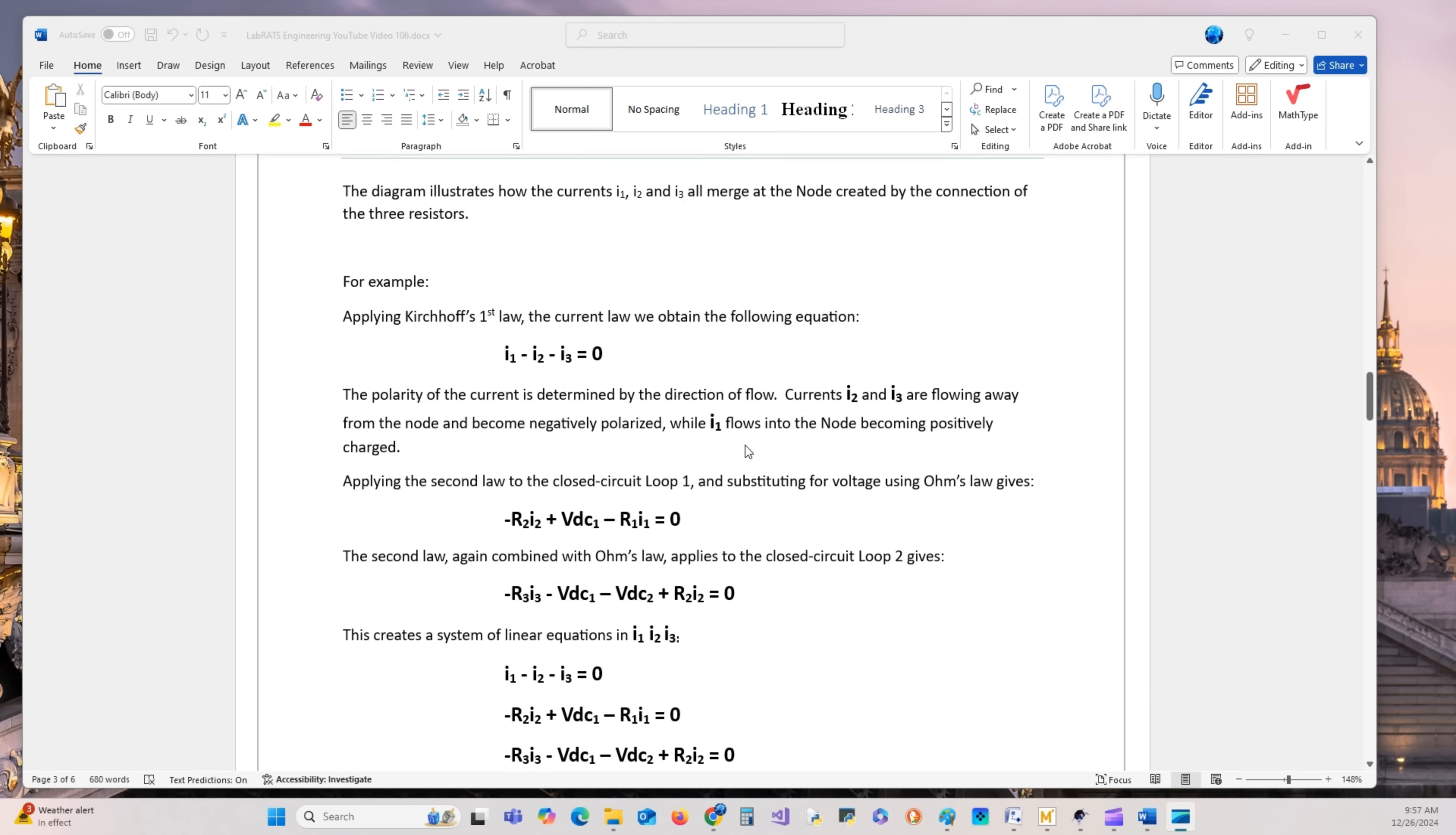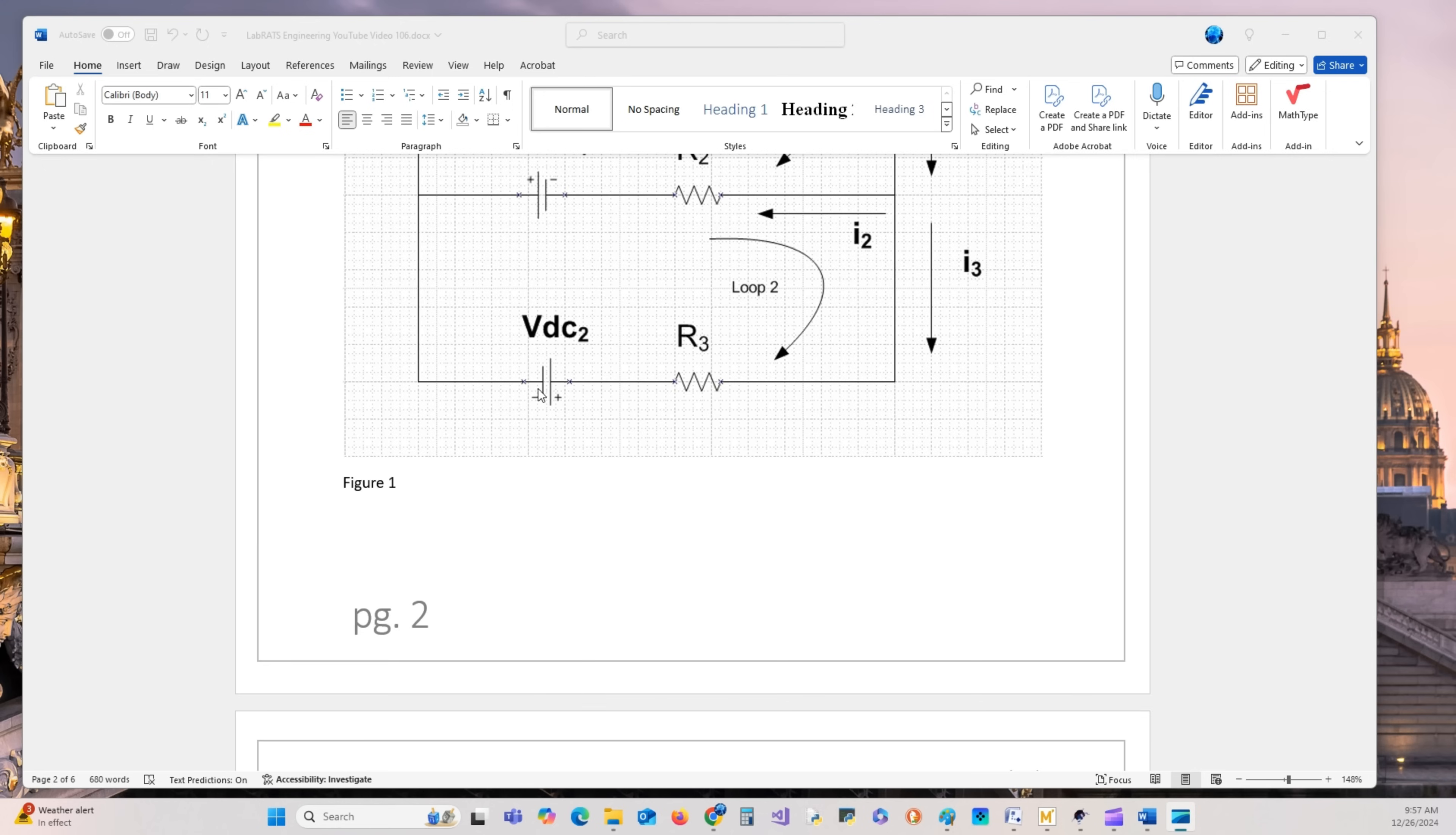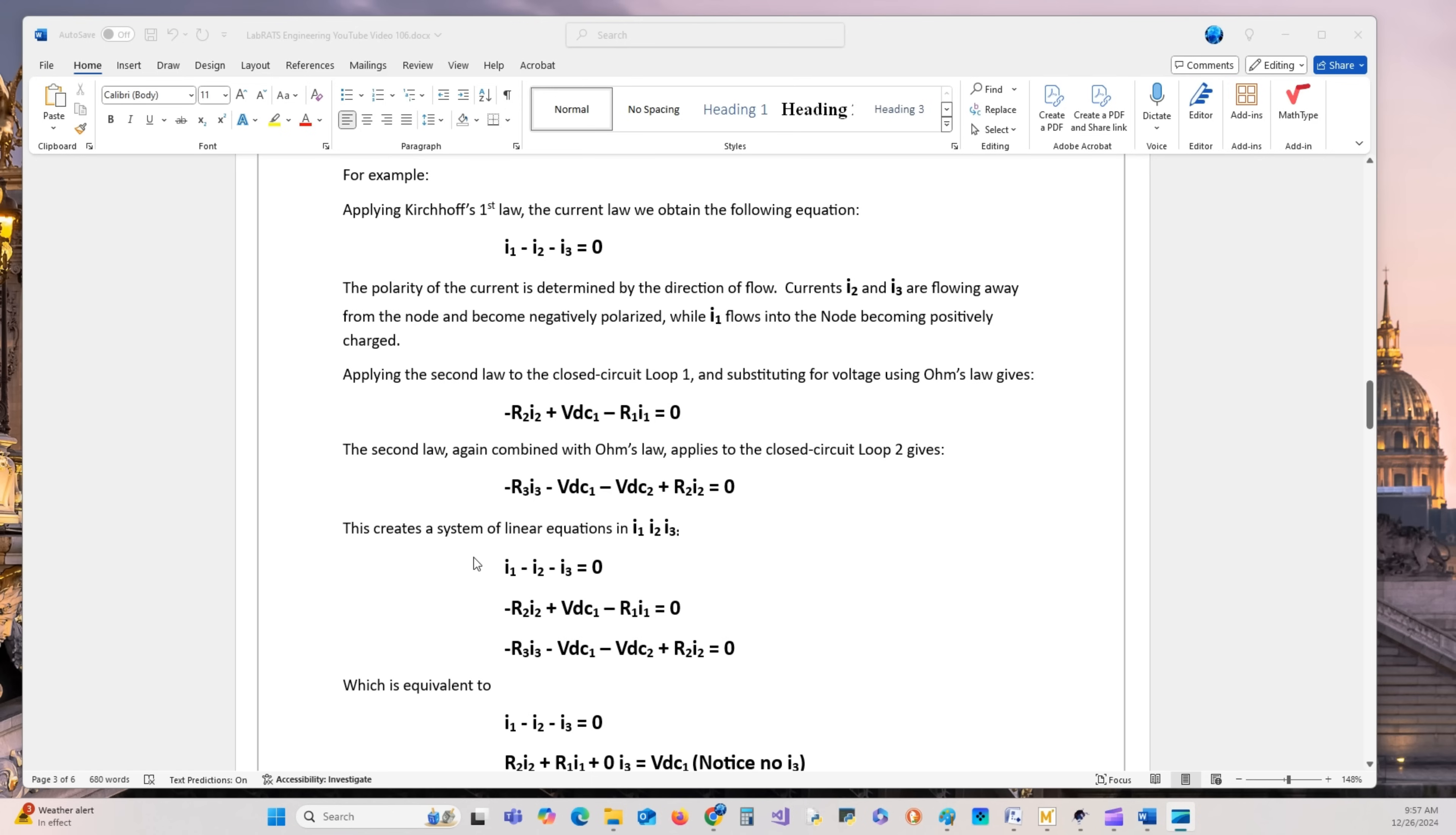We'll go to the second loop, which is right here. We go from positive to negative. The current is going like that, but we're assuming it goes this way. This is the positive end, this is the negative end. So it's negative R3·I3 minus VDC2 minus VDC1, and R2 is negative here, positive here, plus R2·I2. That creates this equation, which the second law combined with Ohm's law applies to the closed circuit loop two.